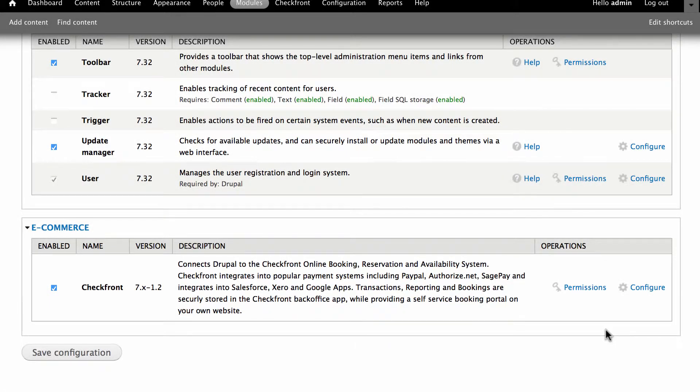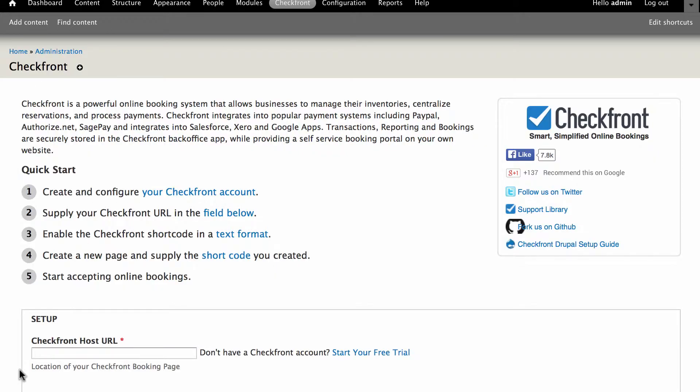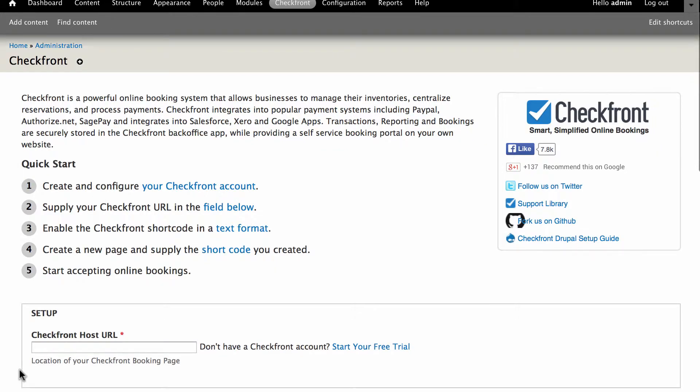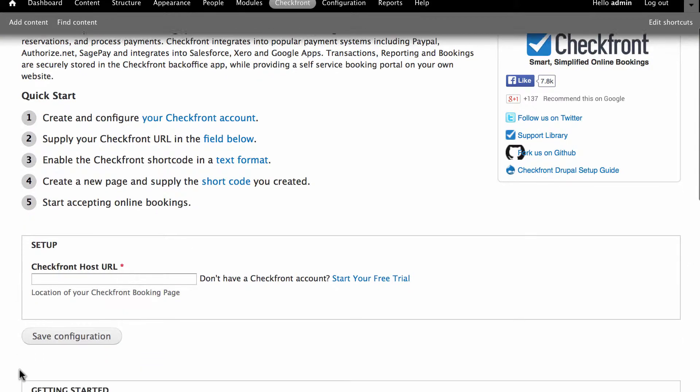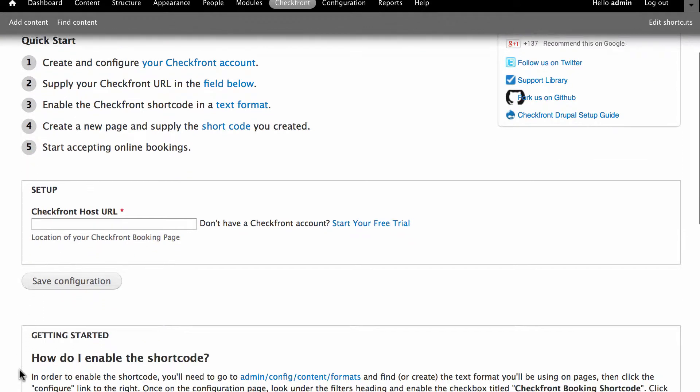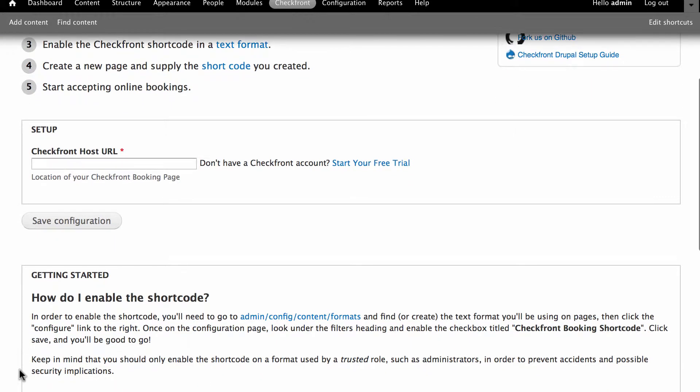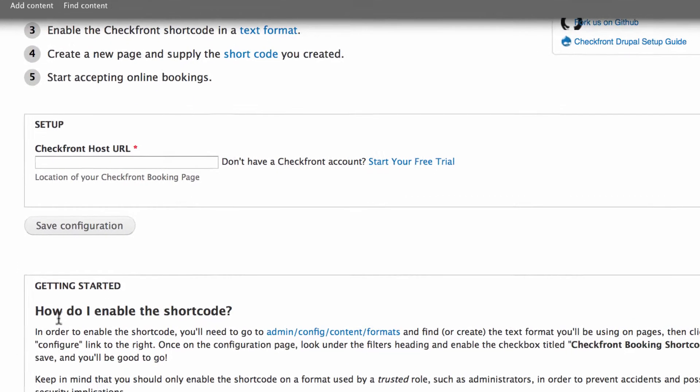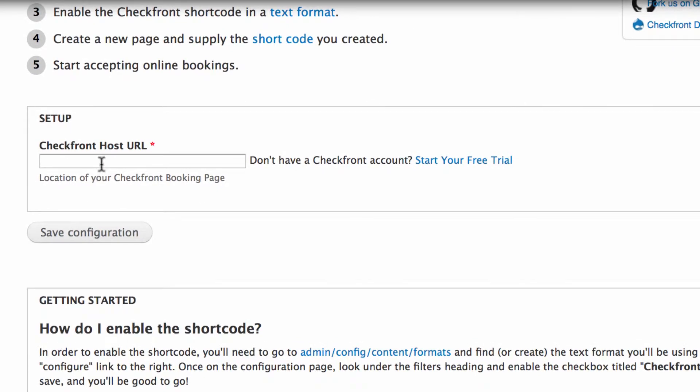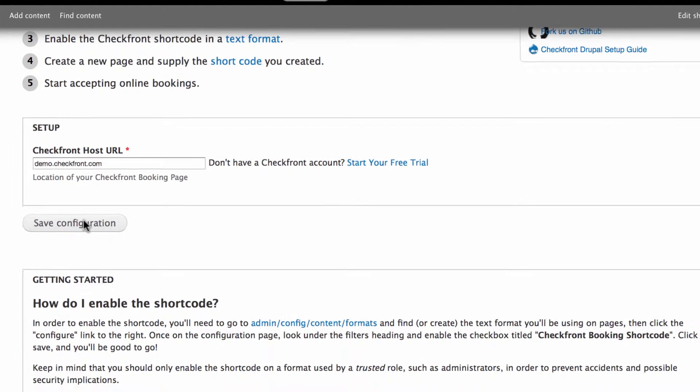You now have the ability to set up your plugin. Click on the configure link to begin. At this point you must enter your Checkfront host URL. This is the URL you were given when signing up for your account and will be something like mycompany.checkfront.com. Enter the URL and click save configuration.